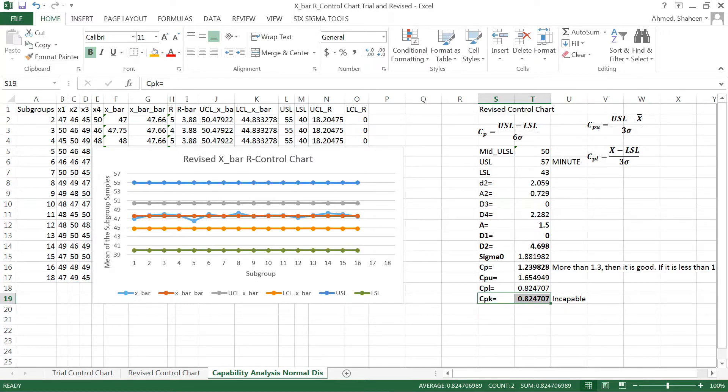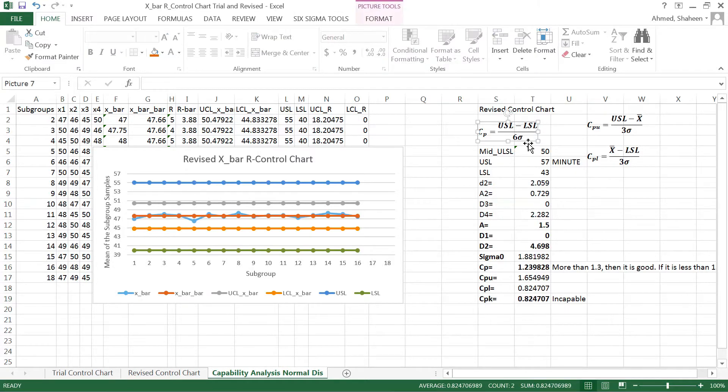In the next video we'll show you if the process is crazy, not in control at all, constantly changing its value - you cannot have a defined sigma value. In that case, what do you do? We'll see that in the next video.